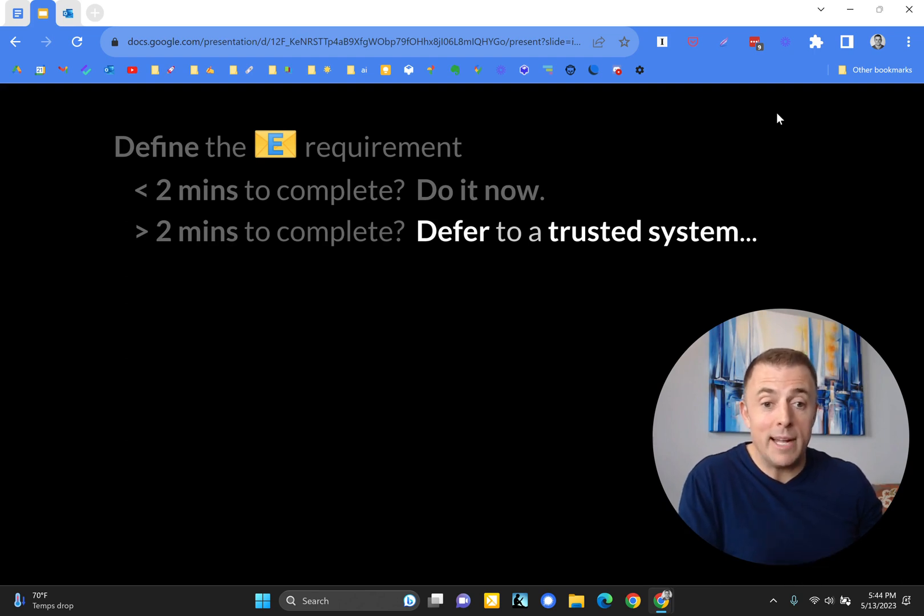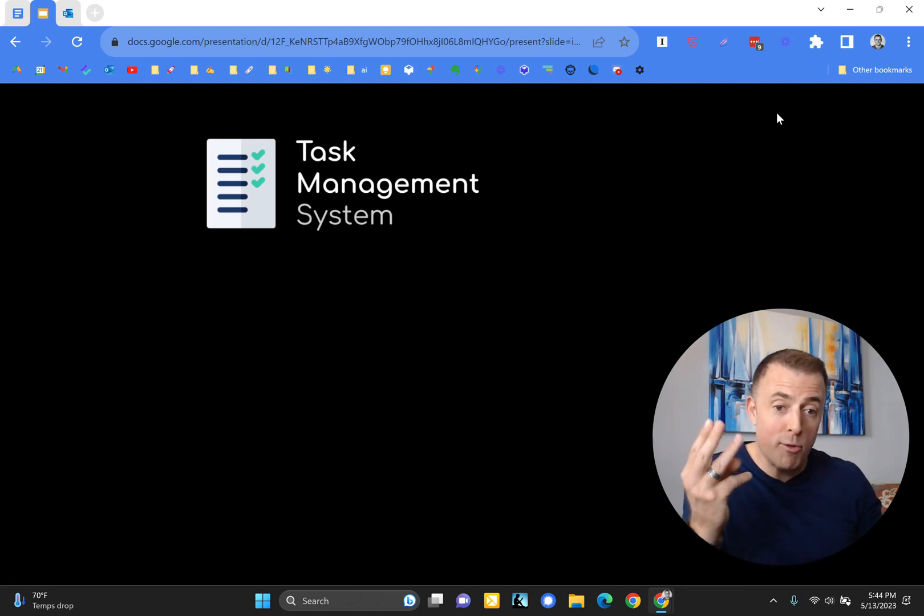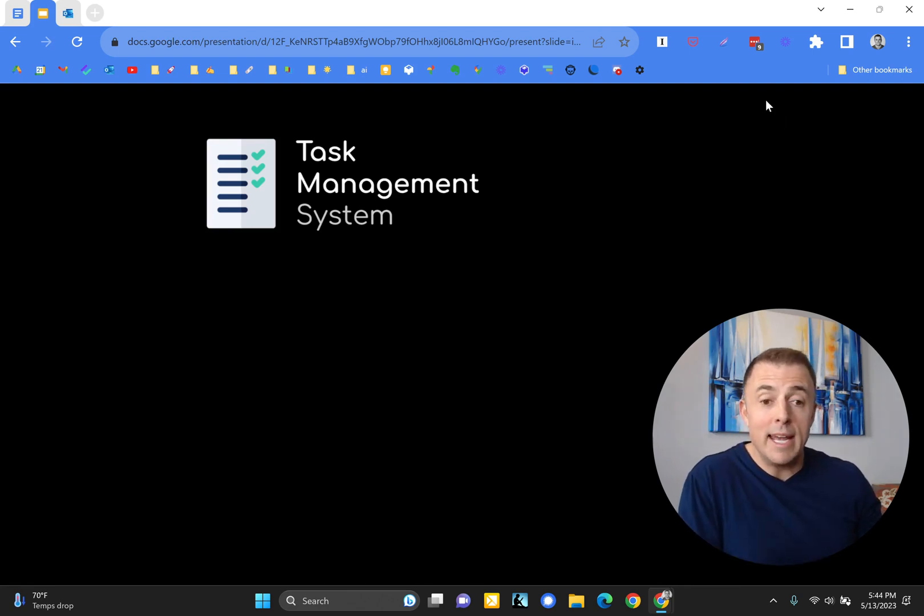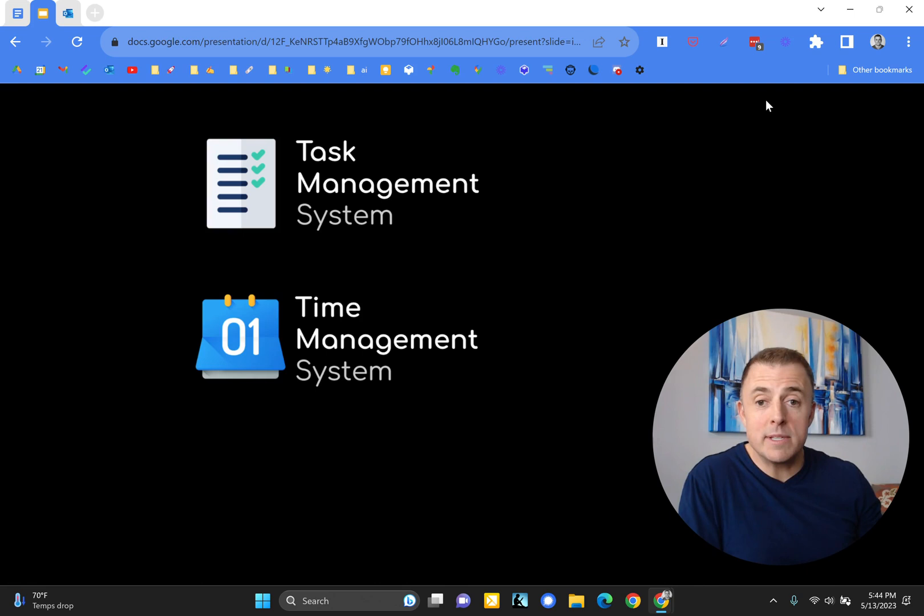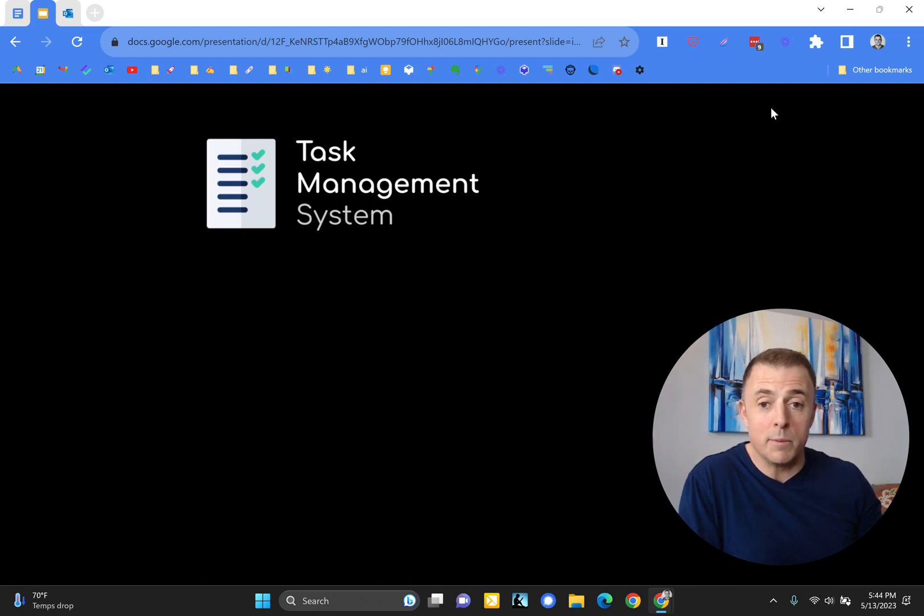Trusted system, that's going to be my take. And so here we go. Josh's trusted systems, you need three to empty your inbox. A task management system, a time management system, and a knowledge management system.